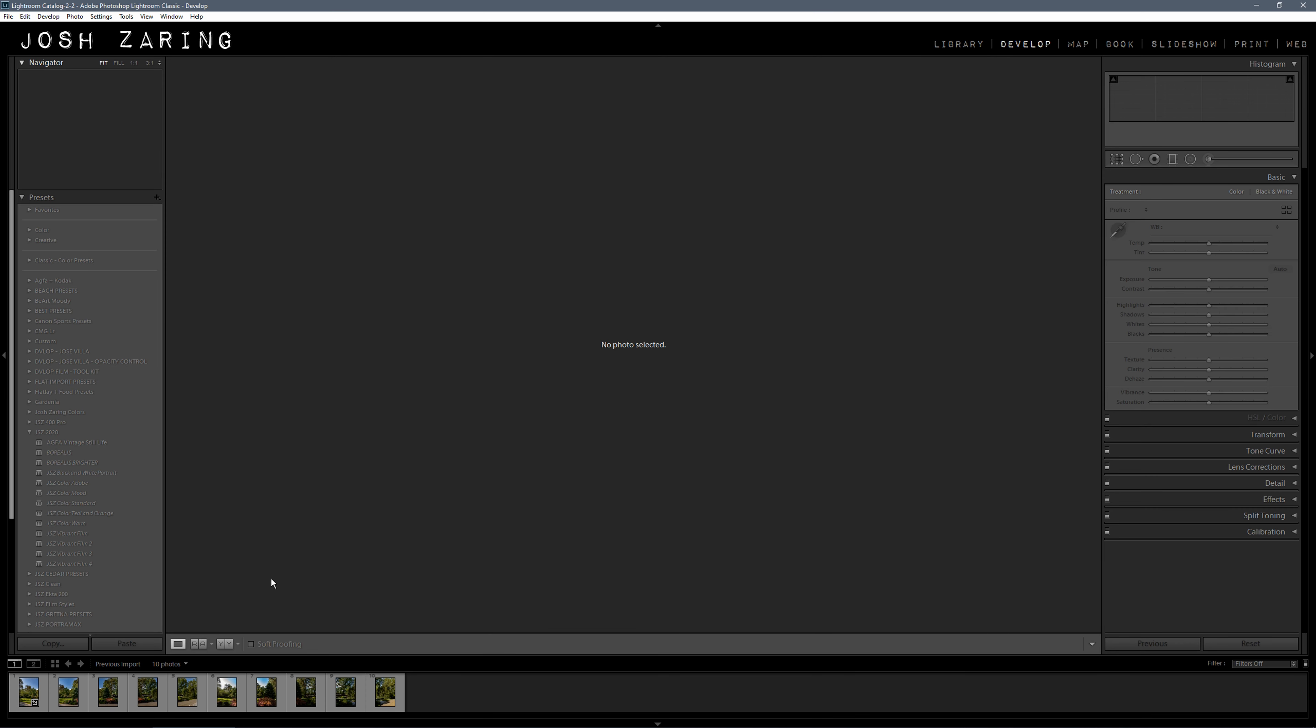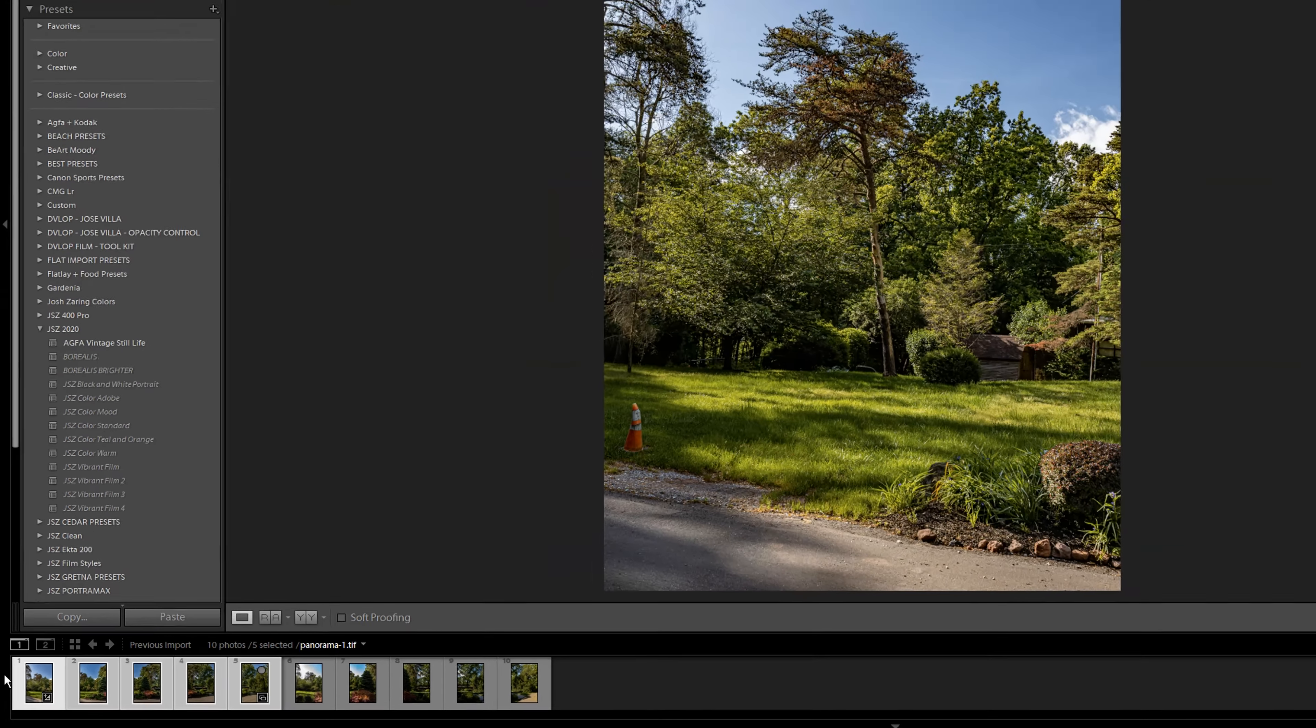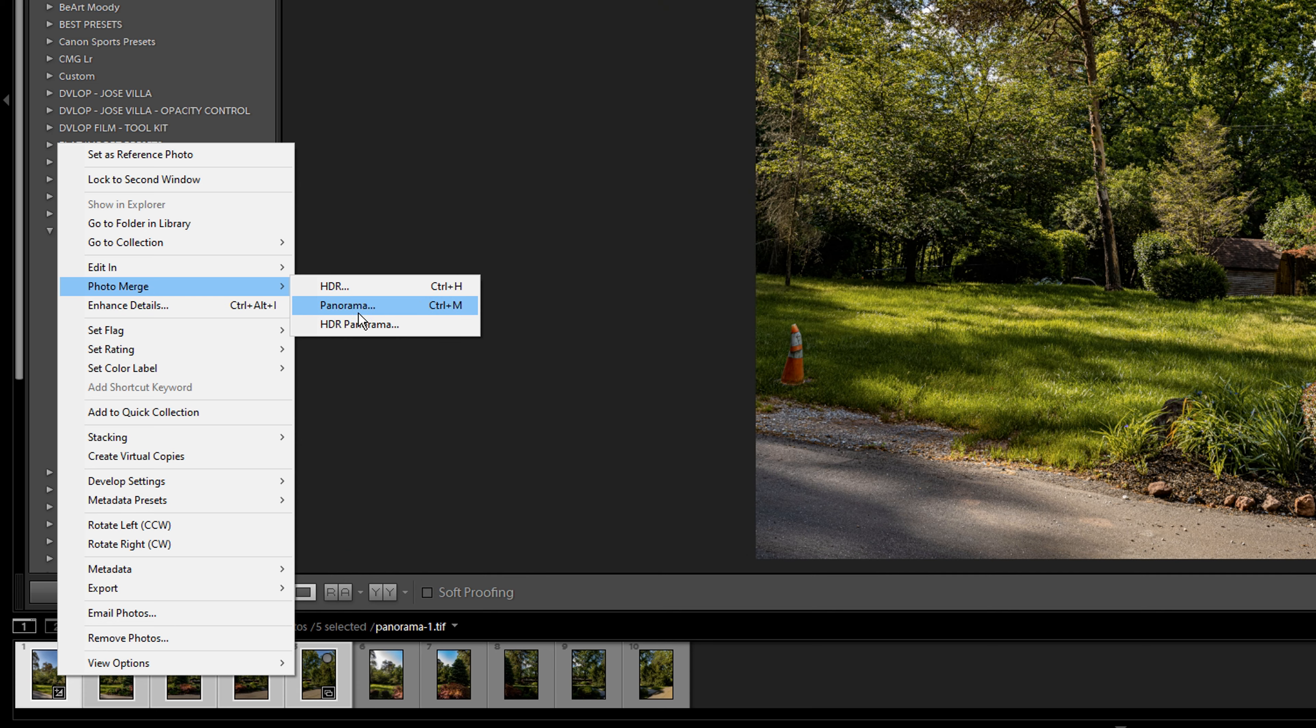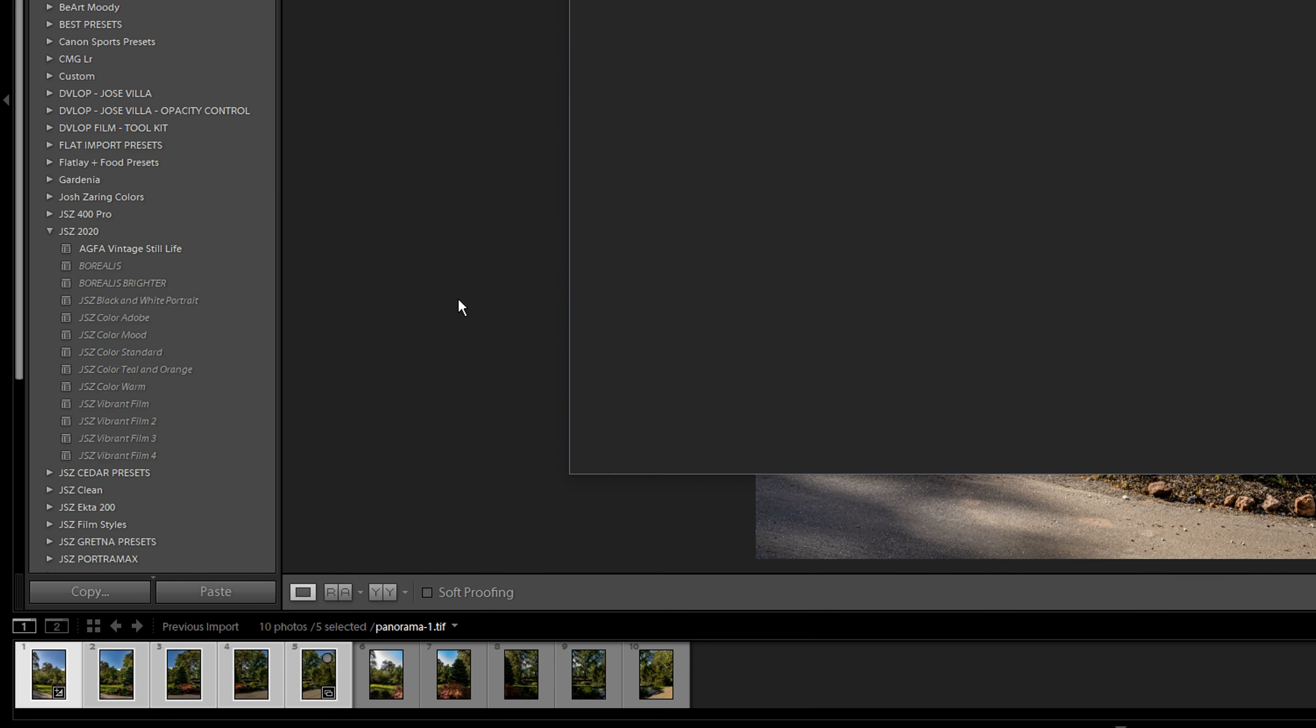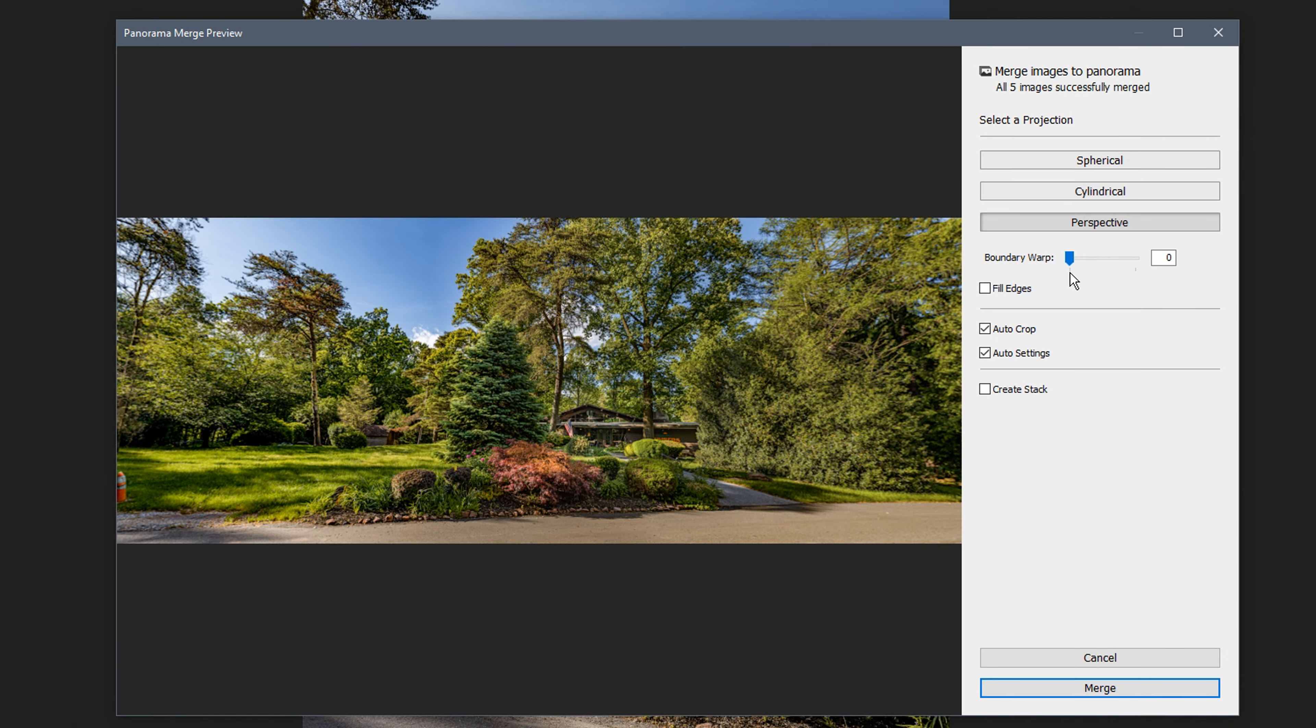Here are my images. I took two sets of five photos each, vertical photos. I'm going to select the first five, right-click, go to photo merge panorama. I normally don't mess with the boundary warp too often.